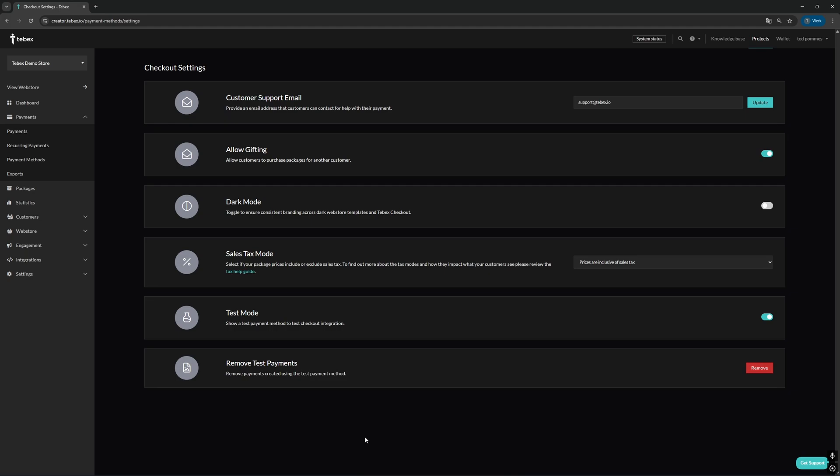That is manual payments. Here we can also find the test mode. So when we enable this, it will show the test payment method to the checkout integration, meaning you can just choose that as a payment method to easily test your packages. Under settings and then checkout is where you can find this setting.